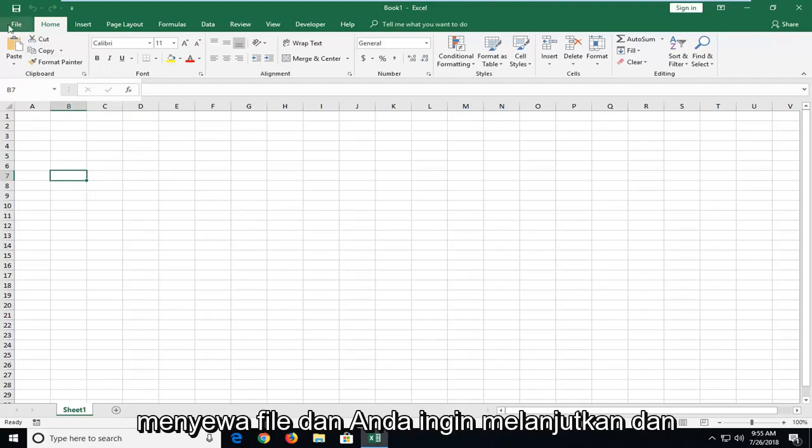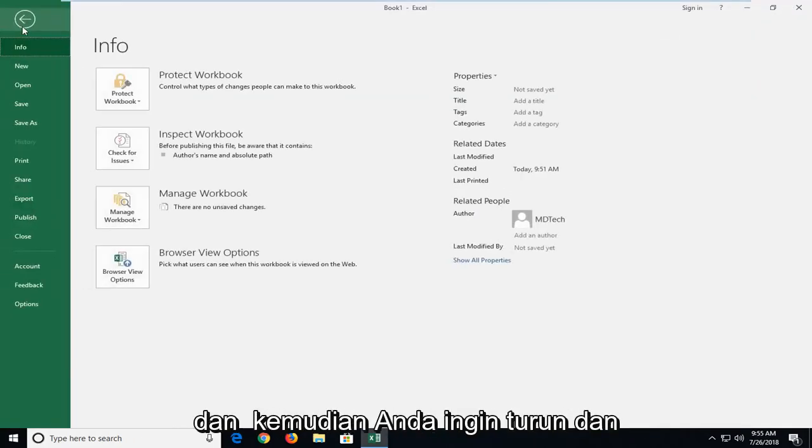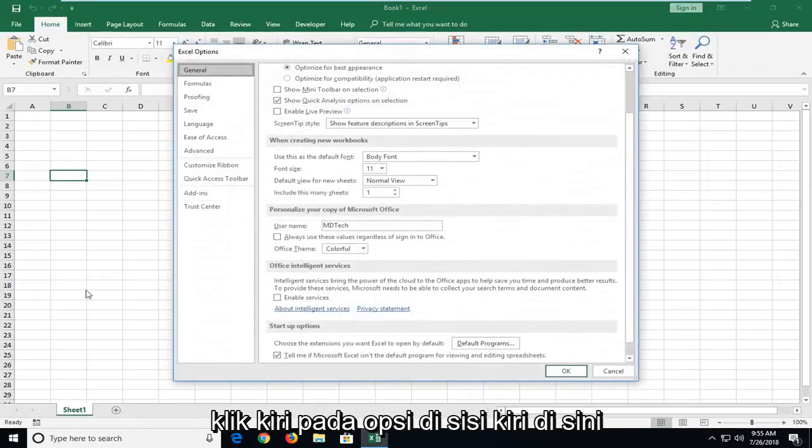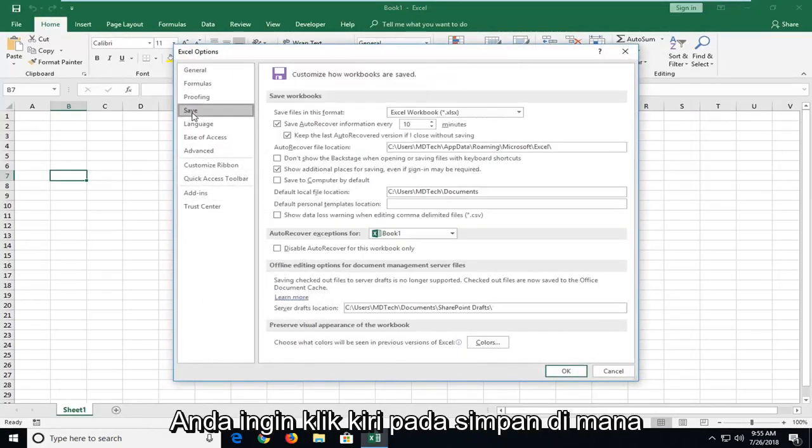And you want to go ahead and left click on the file tab up at the top left. And then you want to go down and left click on options. On the left side here you want to left click on save.